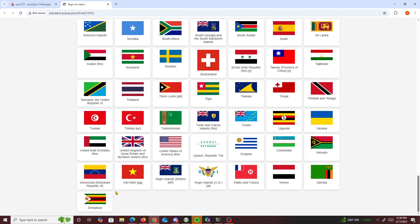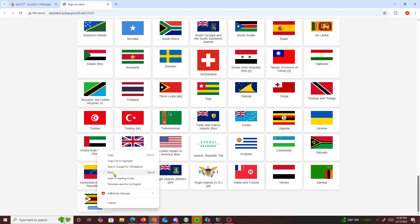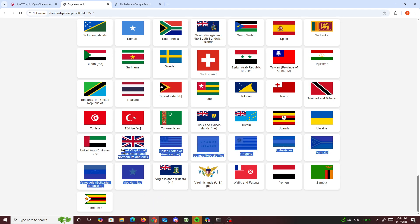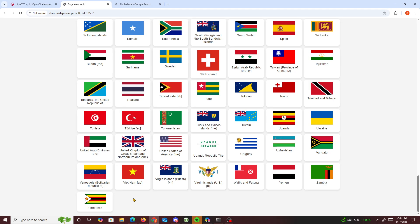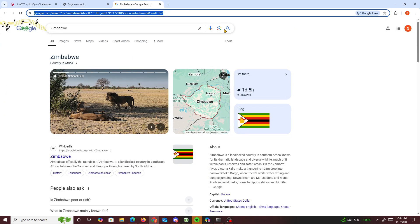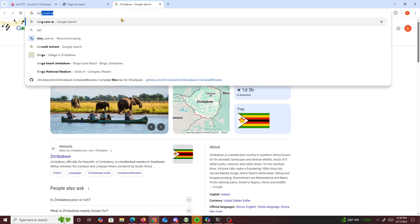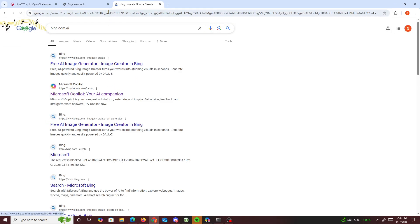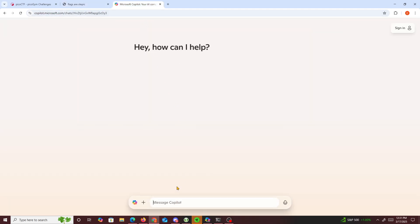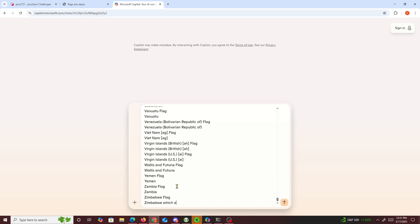There's a country right here that doesn't exist. Let's see which one — Zimbabwe, is that a real flag? It's a real flag. What we could probably do is ask the AI, because I'm not trying to figure it out myself. I could probably look at it real quick but I'll just ask: which one of these is a fake country or flag?